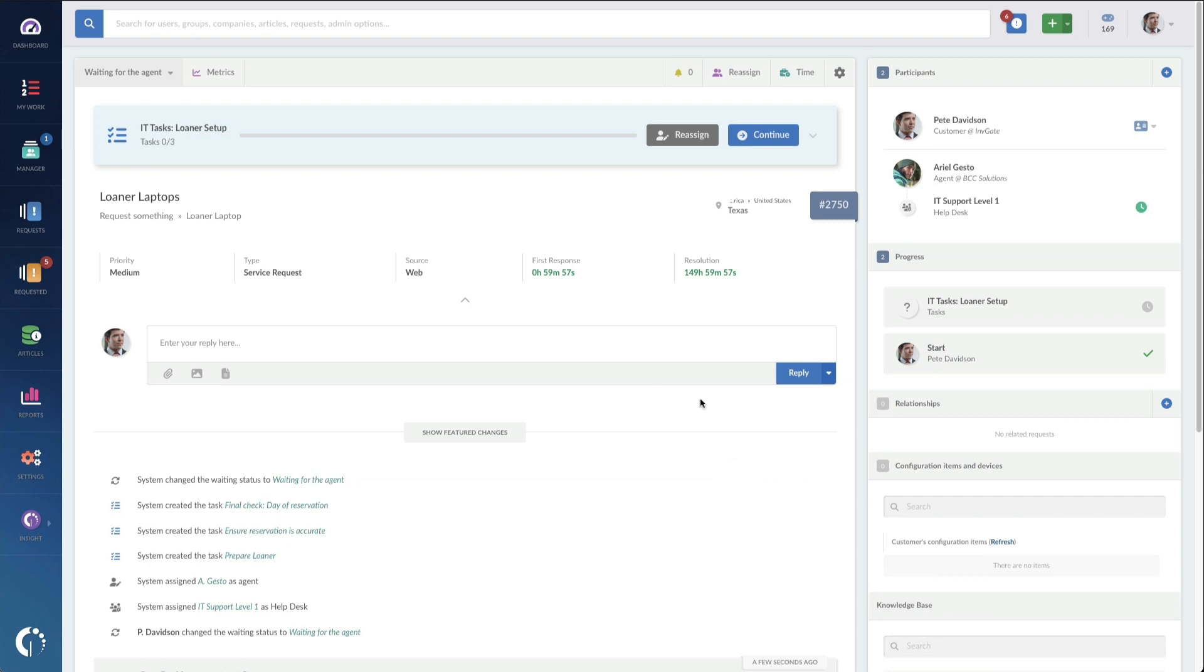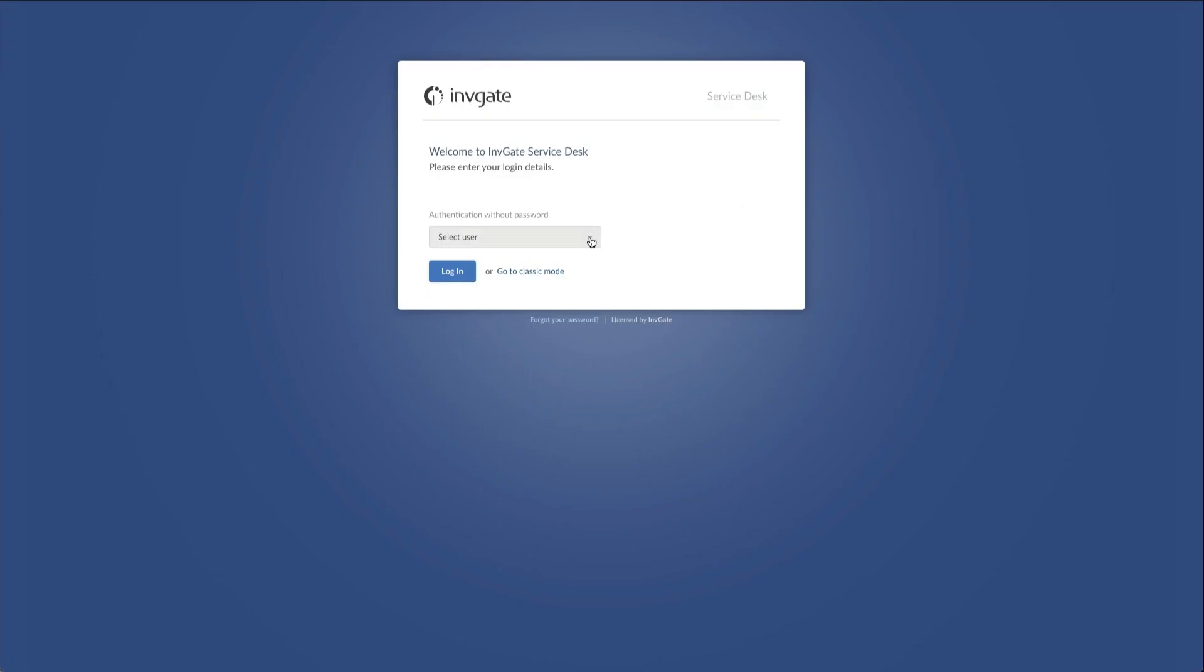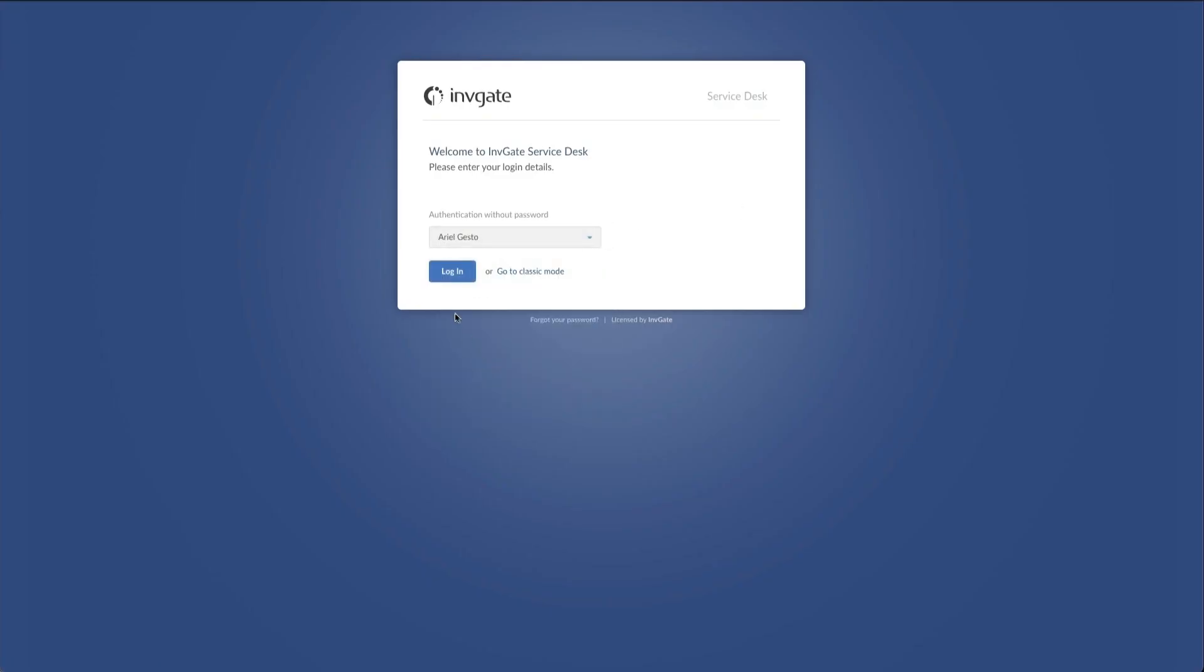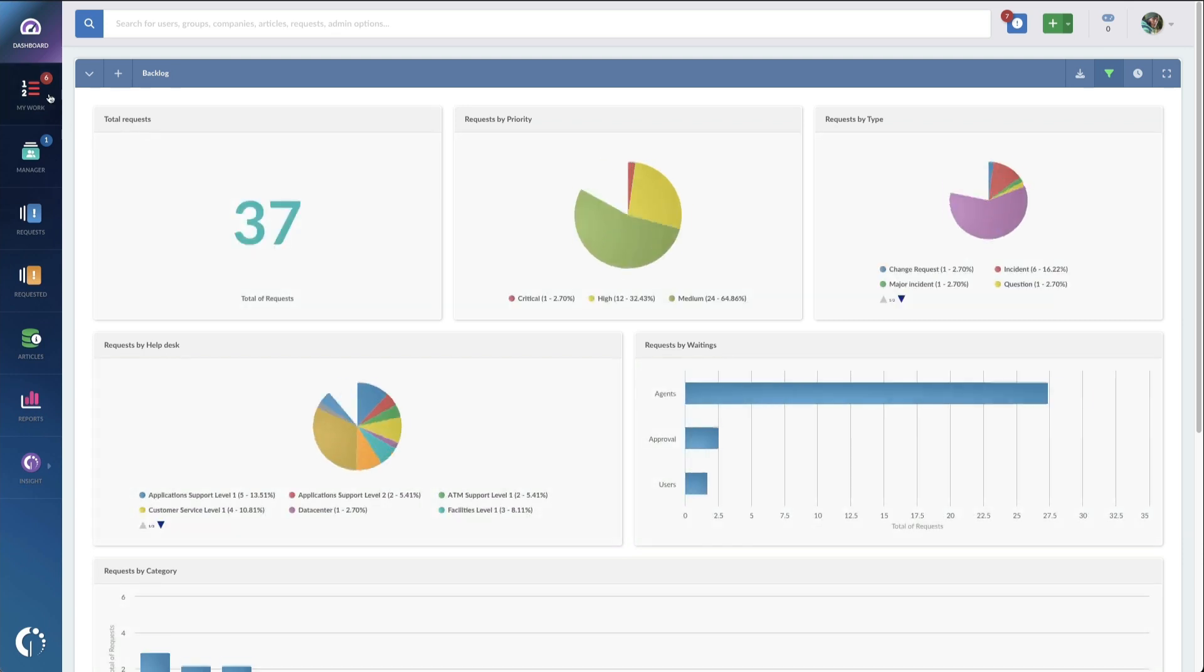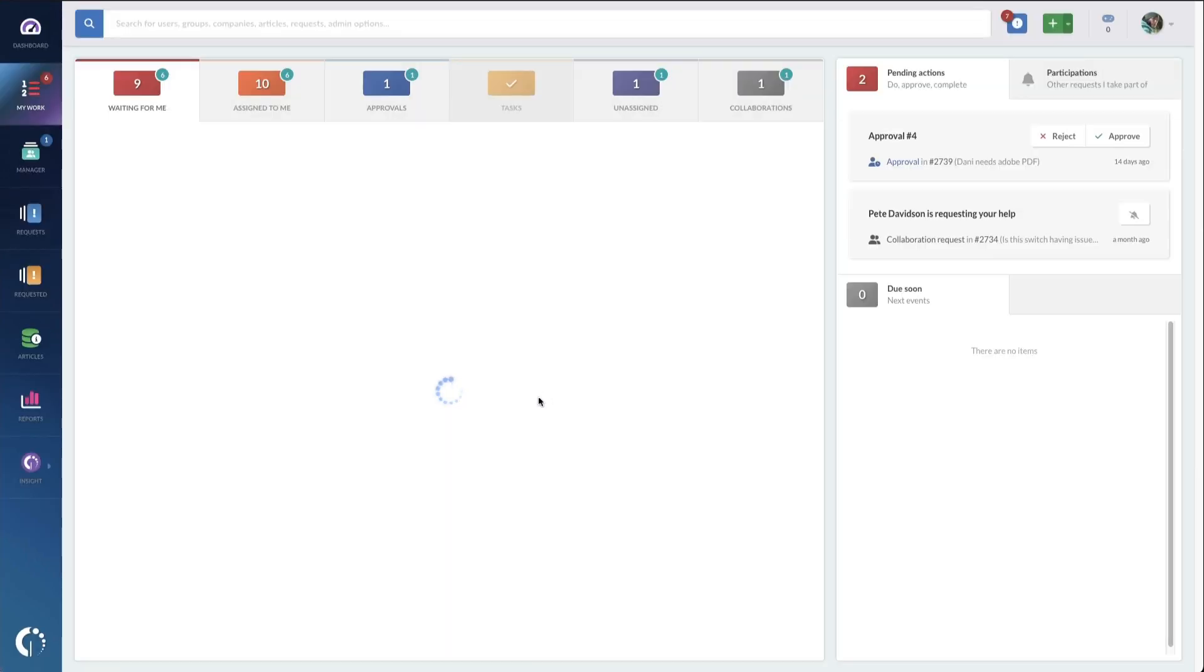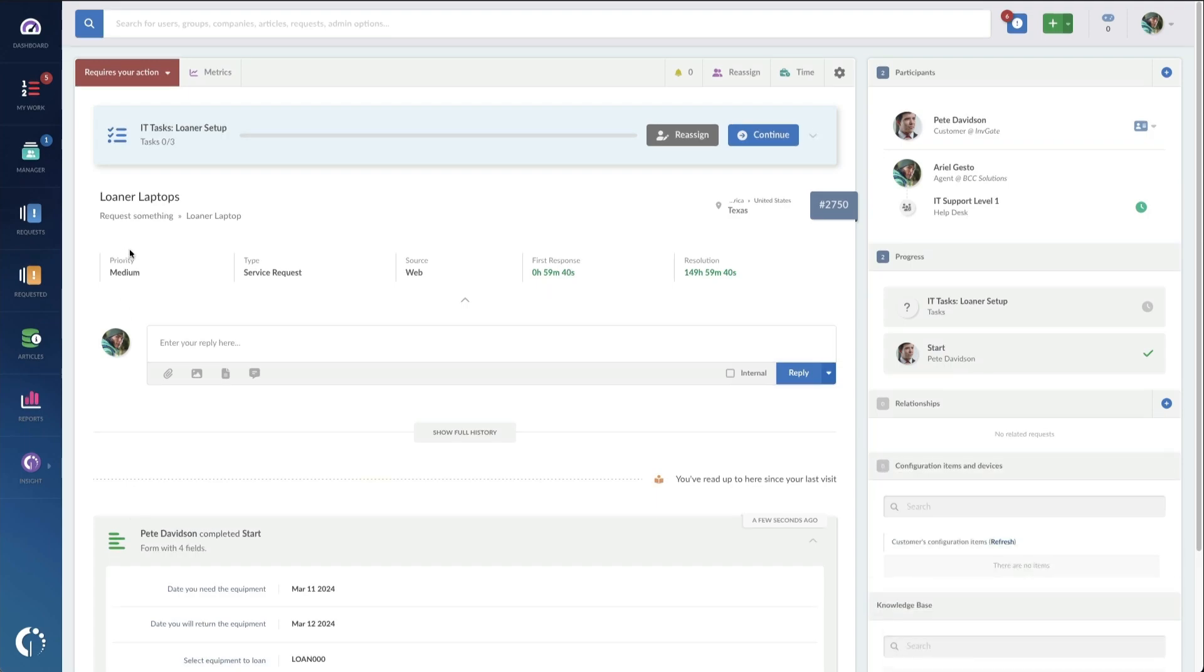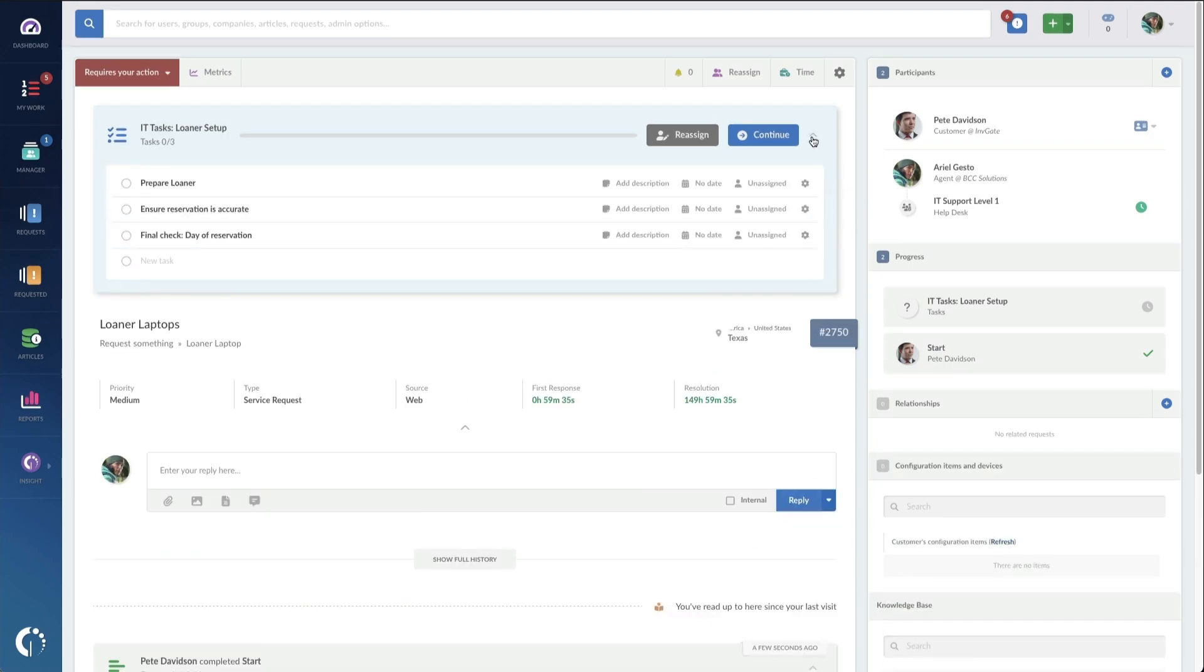And right away, you can see that the subtasks are assigned, and that's because I'm an agent. I'm going to log in as Ariel now, who's our agent that's actually assigned to this ticket, so you can see what it looks like in his queue. Under my work, Ariel's got it down here for loaner laptop.